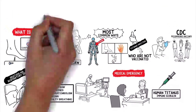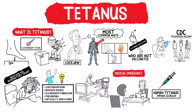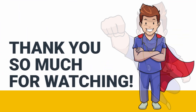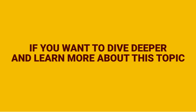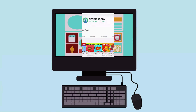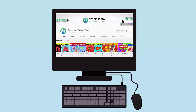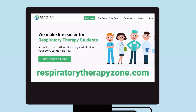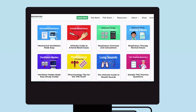We created this video to provide you with a quick overview of this topic. However, we'll be breaking it down even further in a separate video. If you want to dive deeper and learn more, be sure to check out some of the other videos on our channel. You can also go to respiratorytherapyzone.com, where we have a ton of free study guides, practice questions, and other resources.